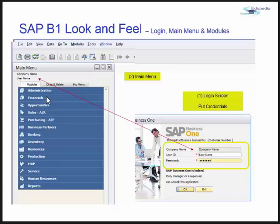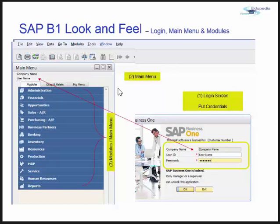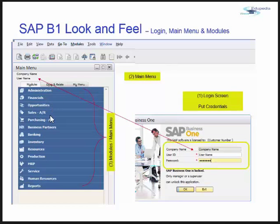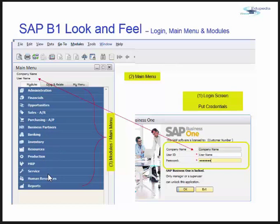When you log into SAP Business One, this is what you get. There is a main menu where you can see the user name and company name. These are the modules: Administration, Financials, Opportunities, Sales, Purchasing, Business Partners, Inventory, Production, MRP, Service, Human Resources, and Reports.